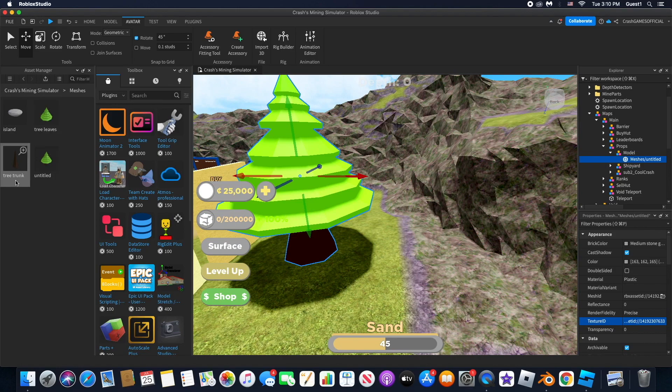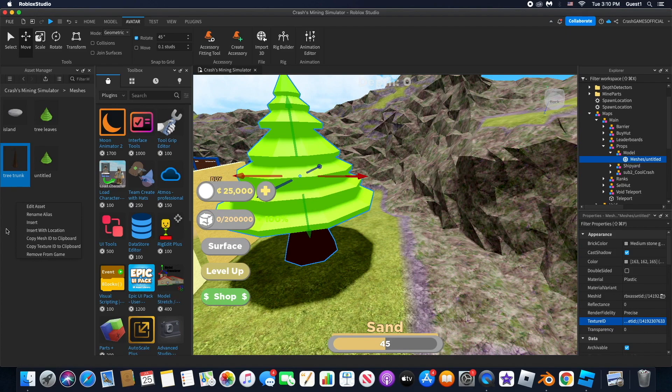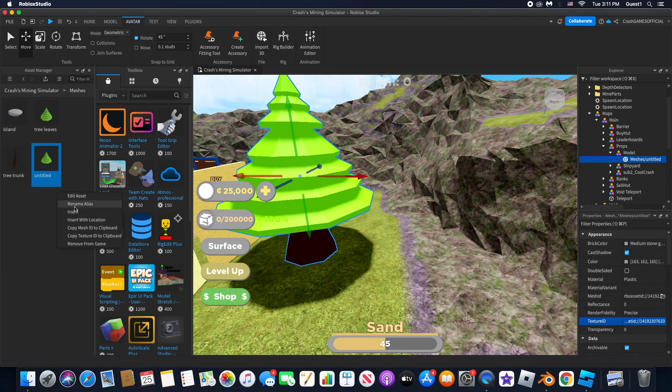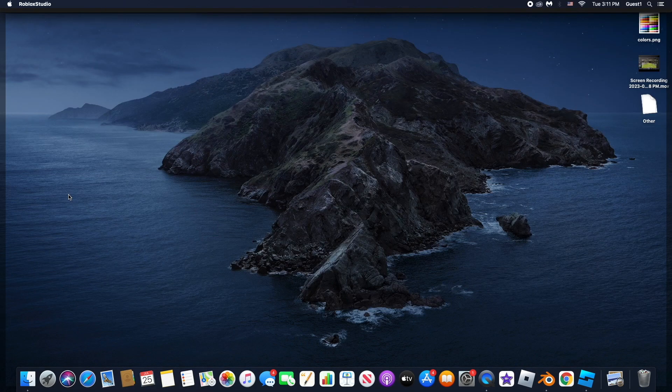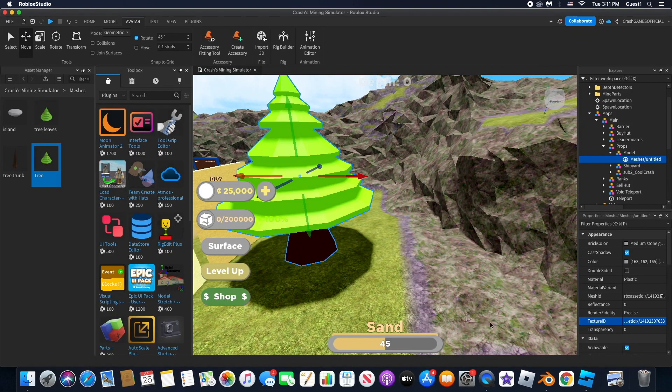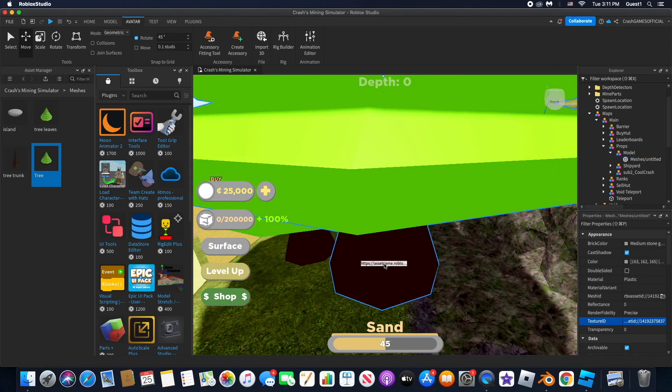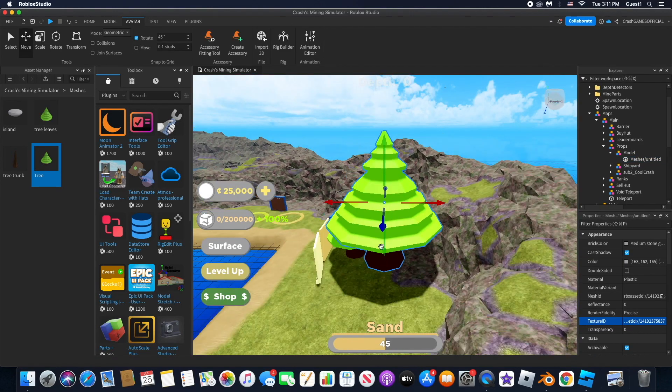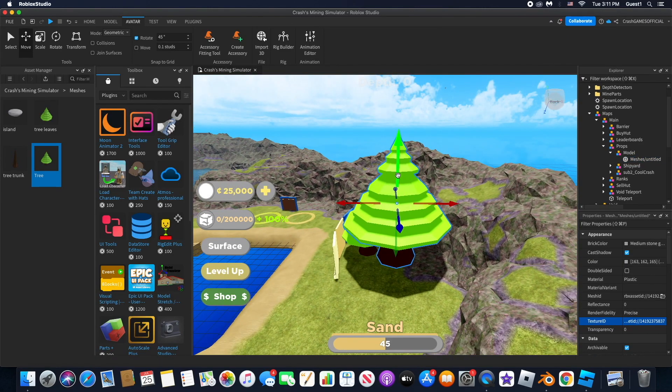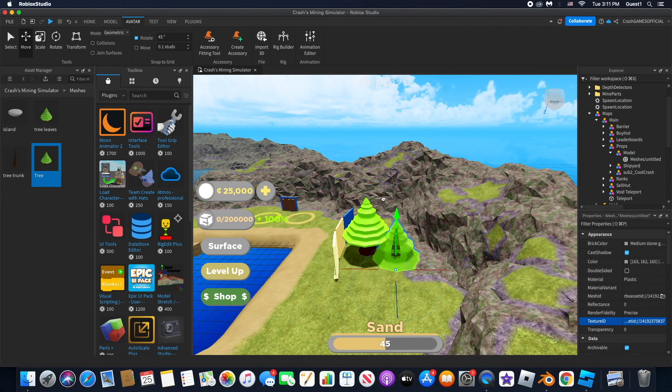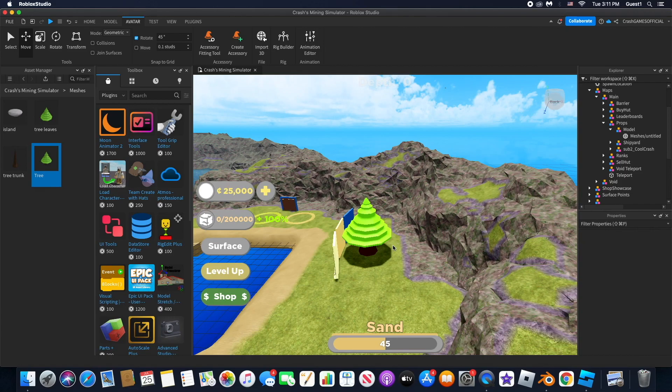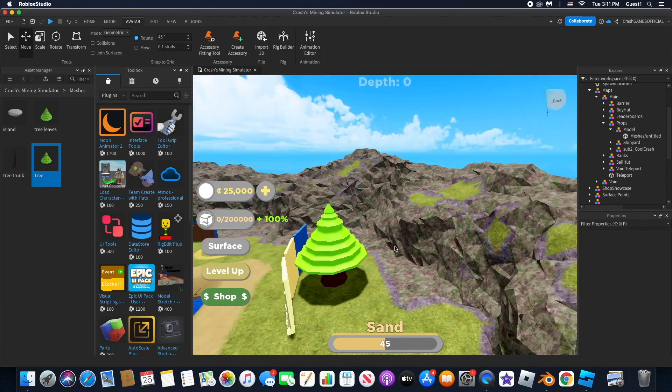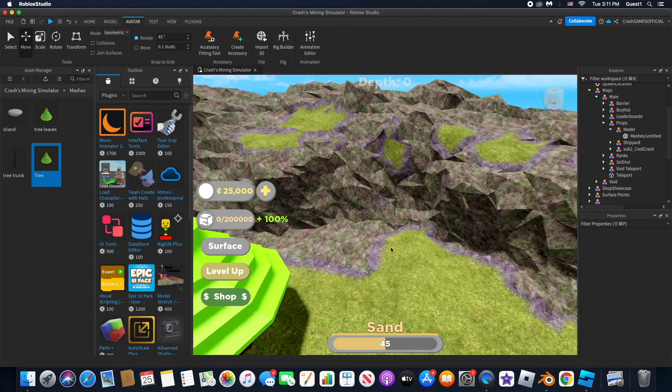Then you'll have it, and it should work when you load it in. You can drag it into the game as many times as you want and it will work. Hope you guys enjoyed this video.